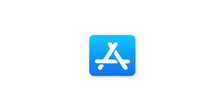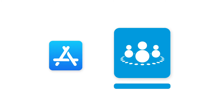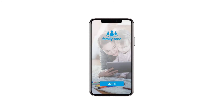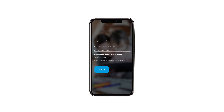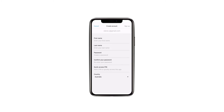Download the FamilyZone app from the App Store. Open the app and enter a parent email address. Select Next and confirm the email is correct. Read the FamilyZone and your data page and select Next to continue. Enter your information and select Sign Up.